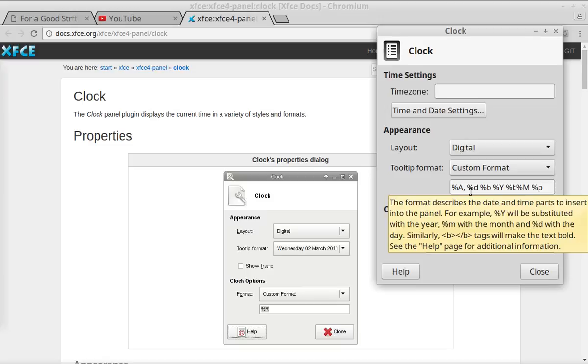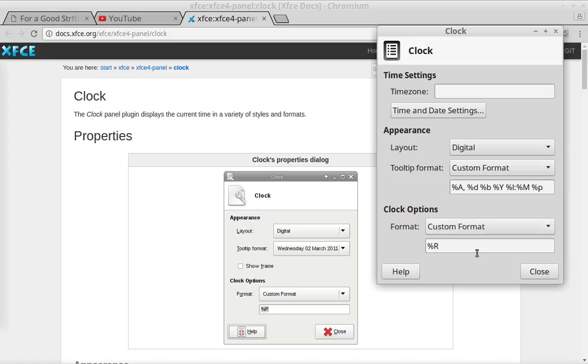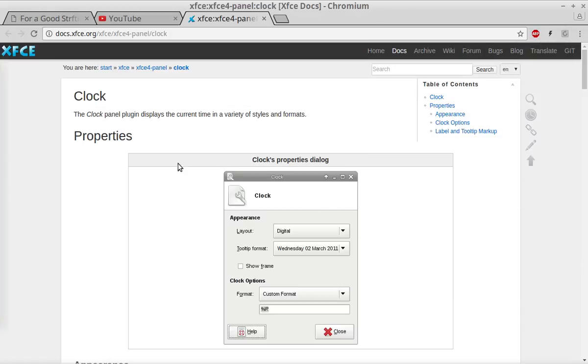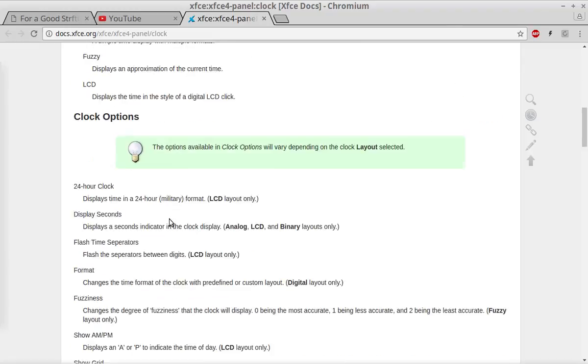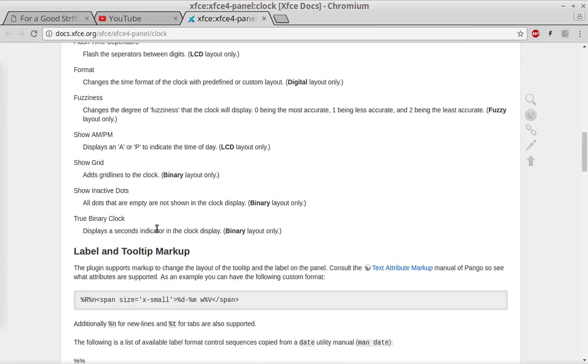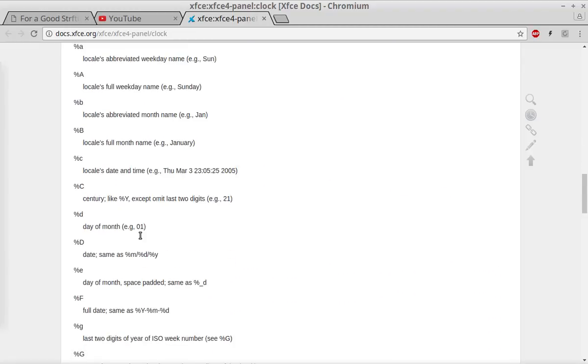There is a help button here which will pull up this page, which shows you what the formats do.